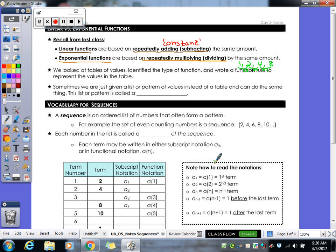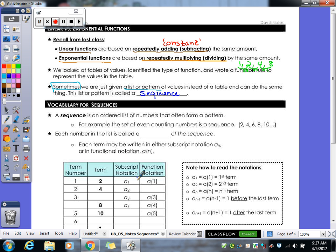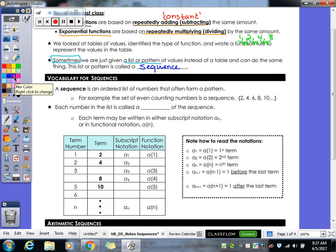We looked at tables of values to identify whether something was linear or exponential. Sometimes, though — and that's what we're getting into today — you're purely given a list or a pattern of values instead of a table. It's really the same thing; they're just giving it to you in a different way. This list is what we call a sequence — you're being given a sequence of numbers that are related to each other, either by adding or by multiplying. A sequence is an ordered list of numbers that form a pattern.